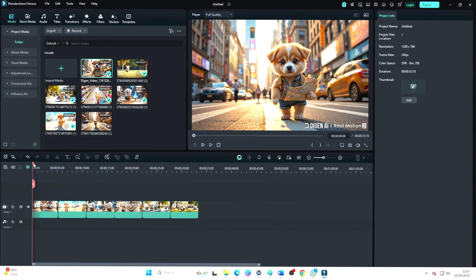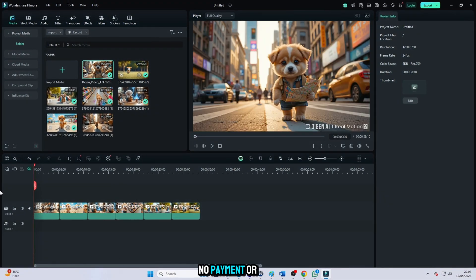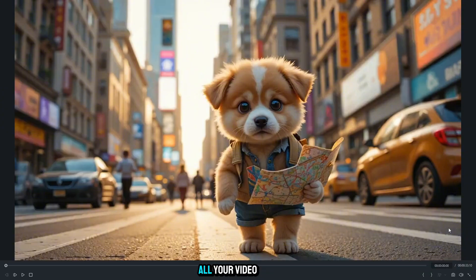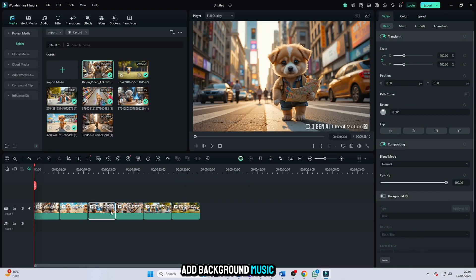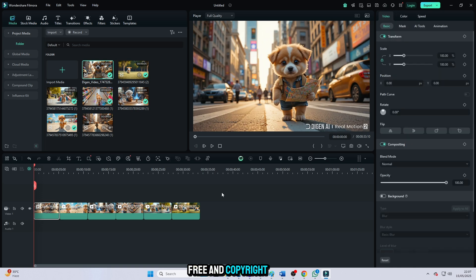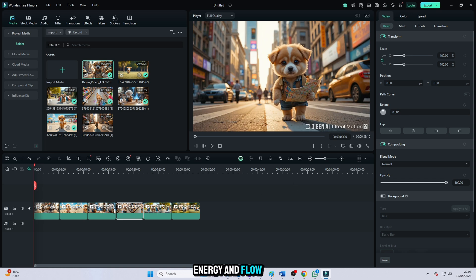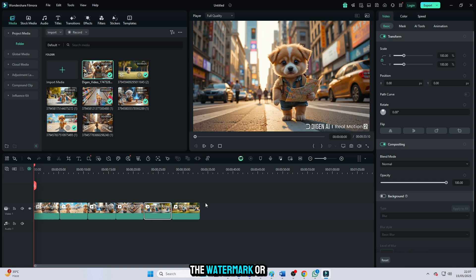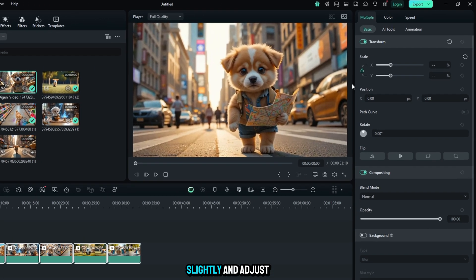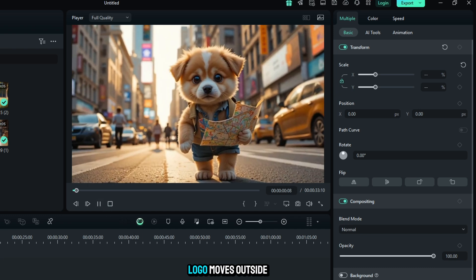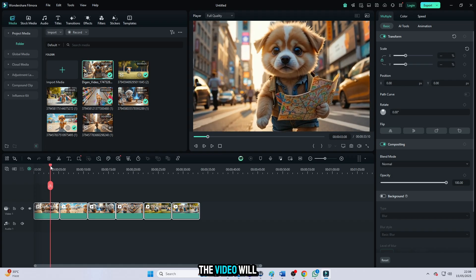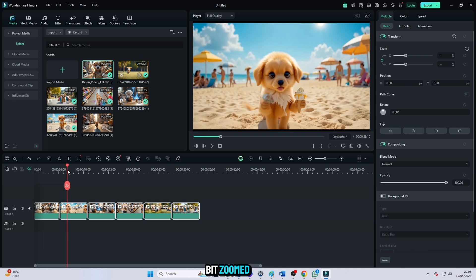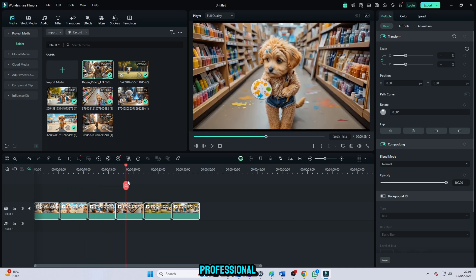Download Filmora from any free website. No payment or credit needed. Drag and drop all your video clips into the timeline. Then add background music from the YouTube audio library, which is completely free and copyright safe. Adjust the video clips properly and sync them with the beats of the music to create better energy and flow. Now, the important part, to remove the watermark or logo, simply click on your video, scale it up slightly, and adjust the position. Drag the video so that the logo moves outside the frame. The video will look a little bit zoomed, but don't worry, it still looks very good and professional.